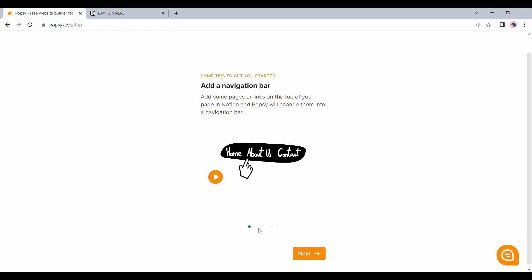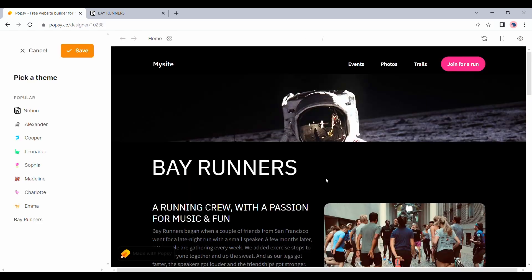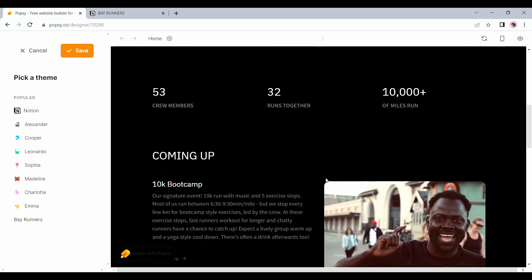And popsy does give you some tips to get started. We will click through this. And here, I can already see the preview for my completed website.